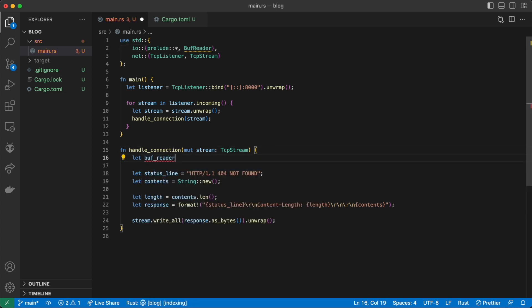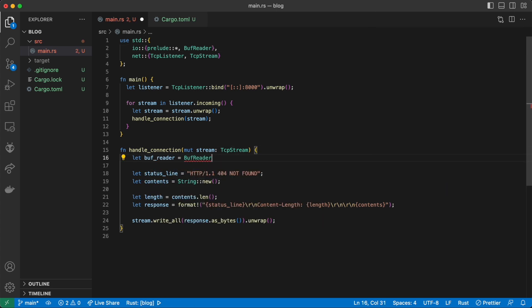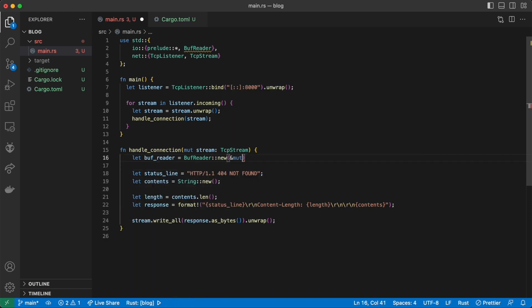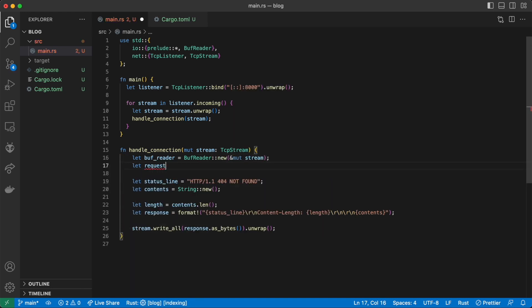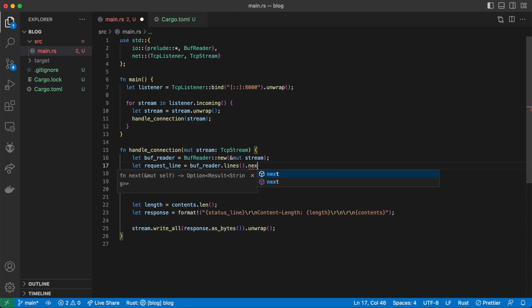Now we create a BufReader that reads the stream and use that BufReader to read the lines off into our request_line variable.